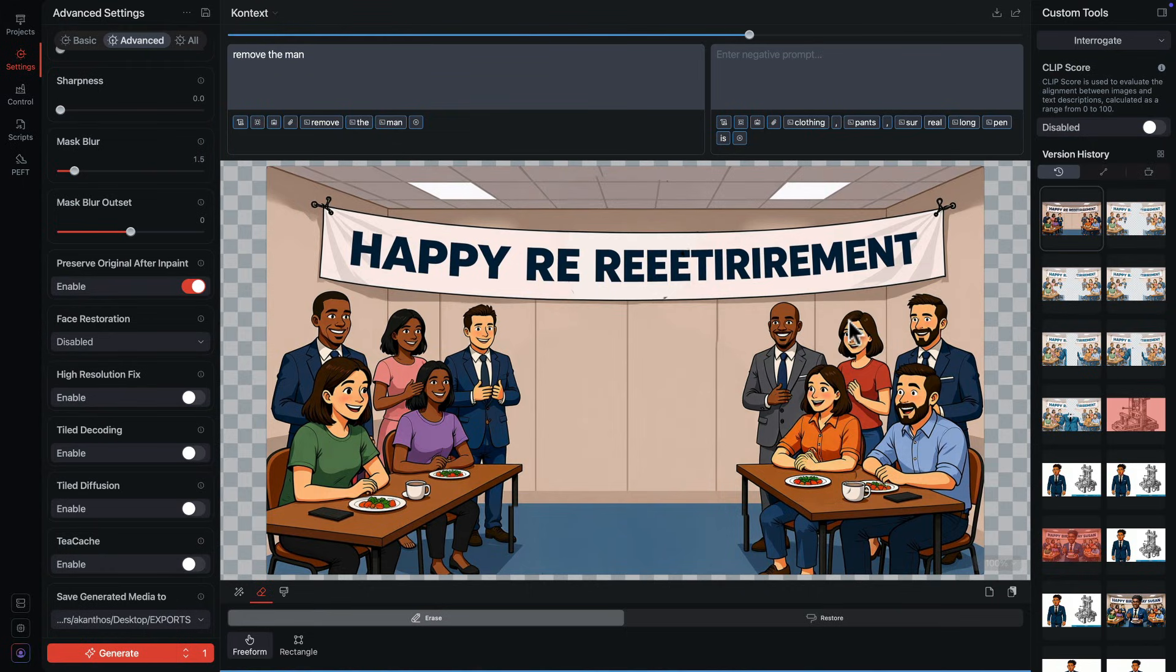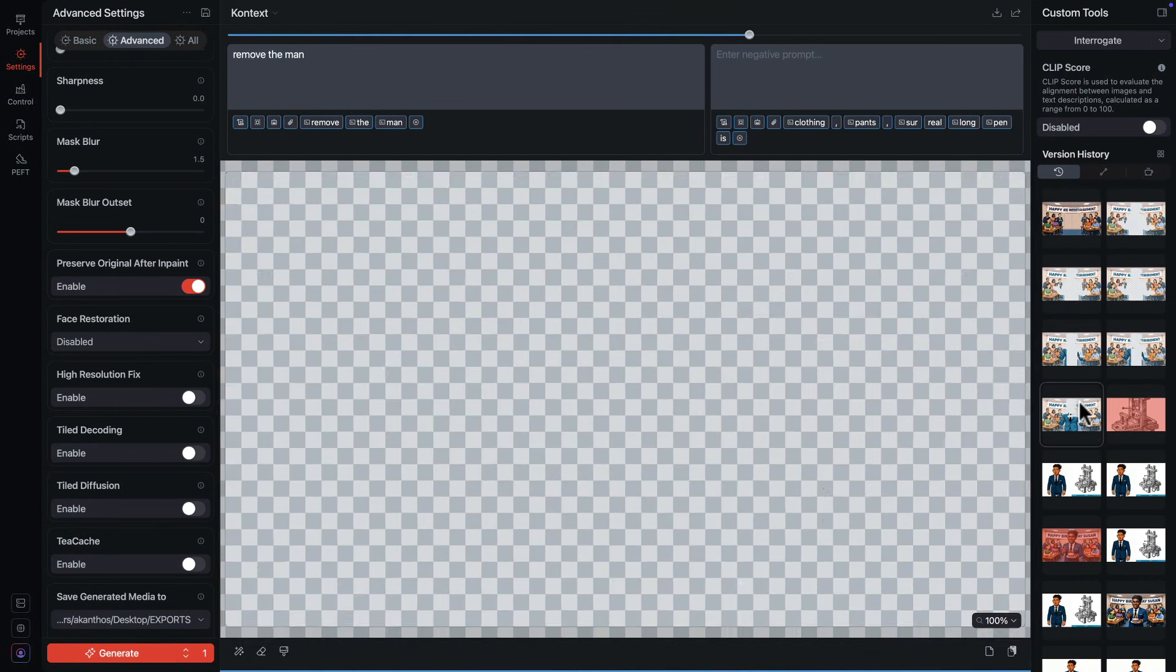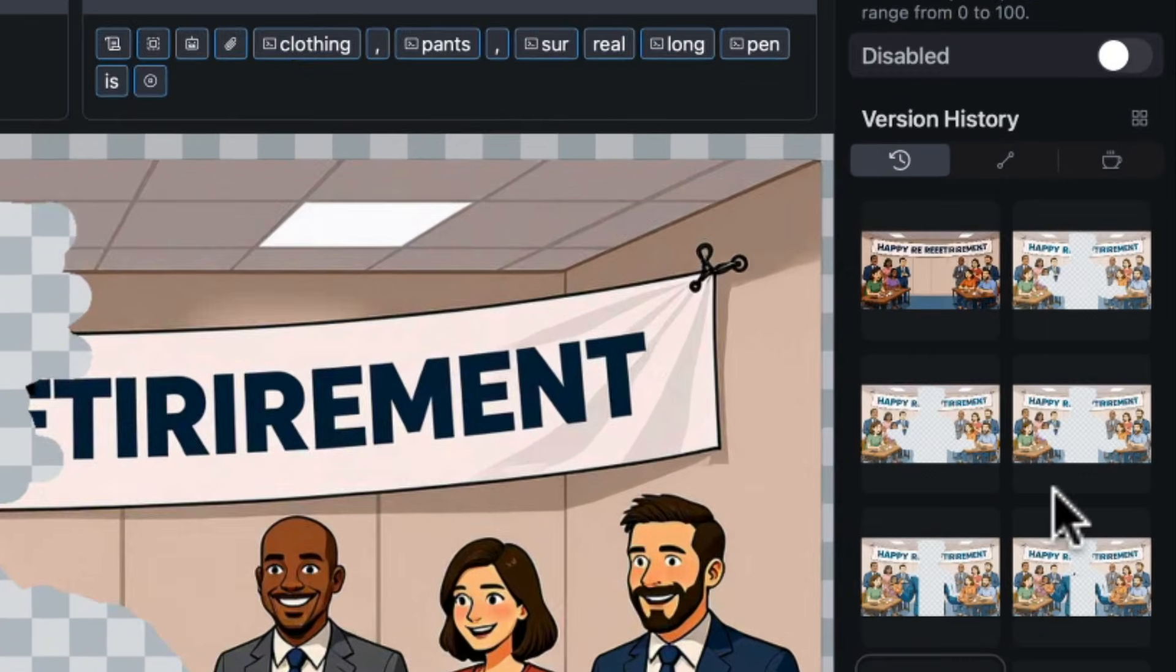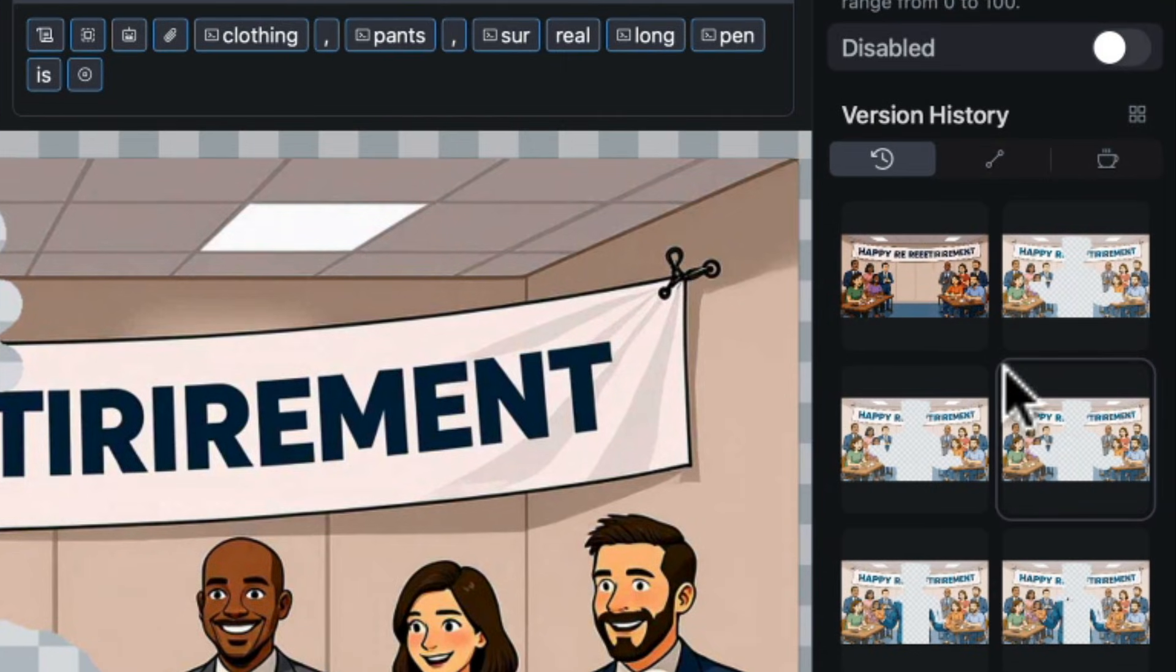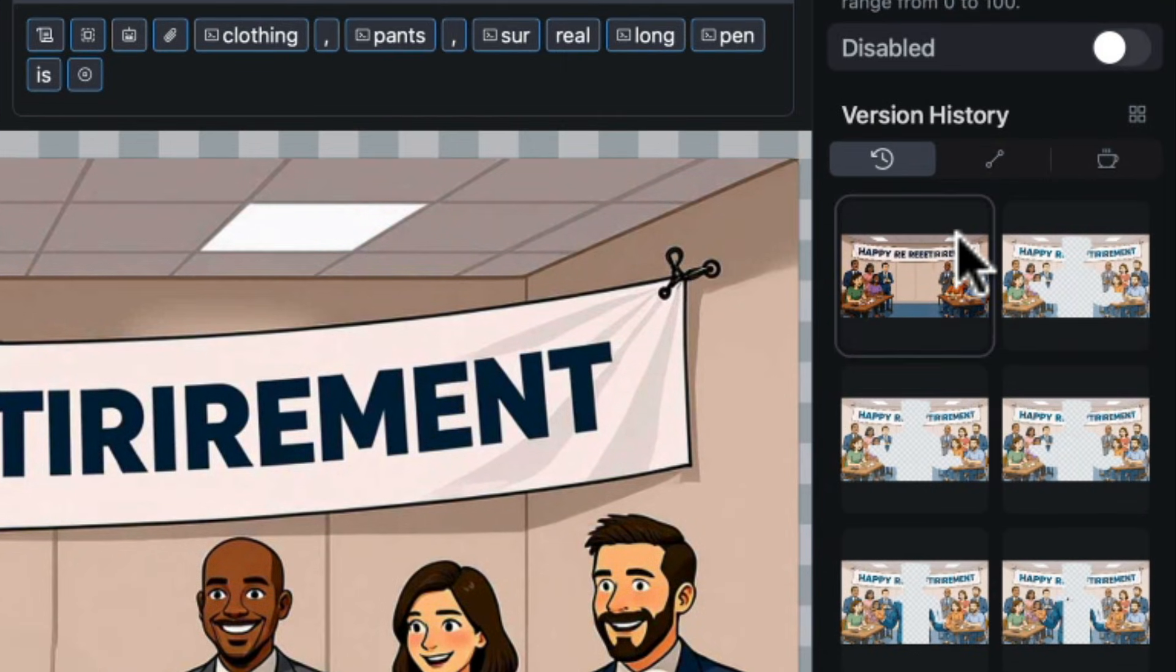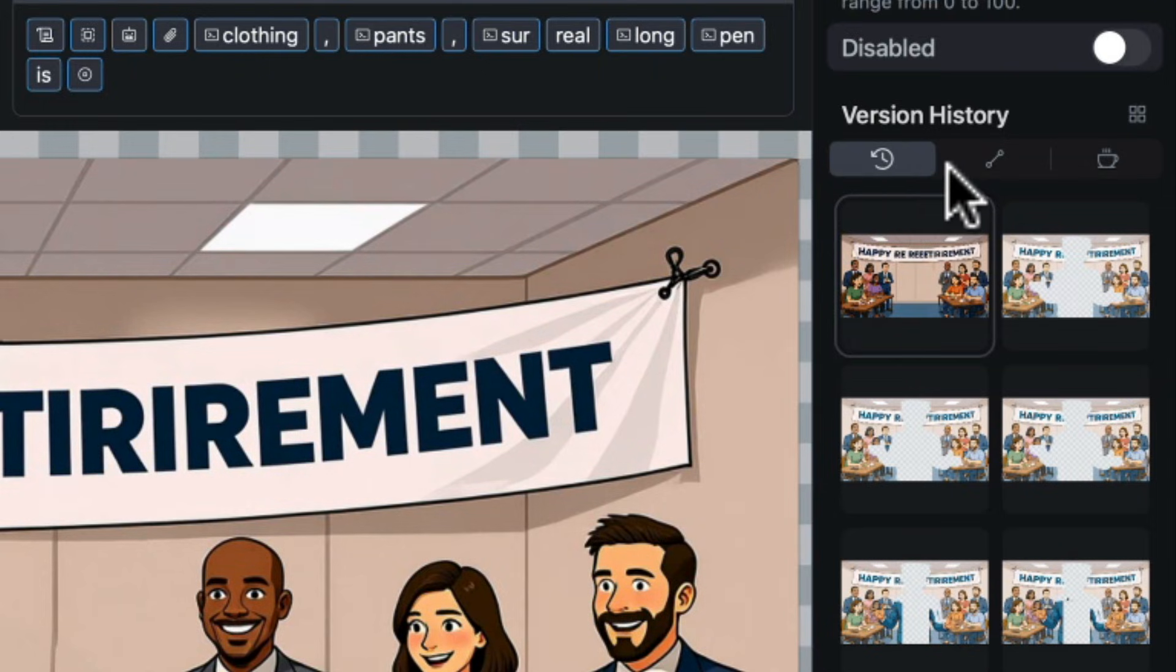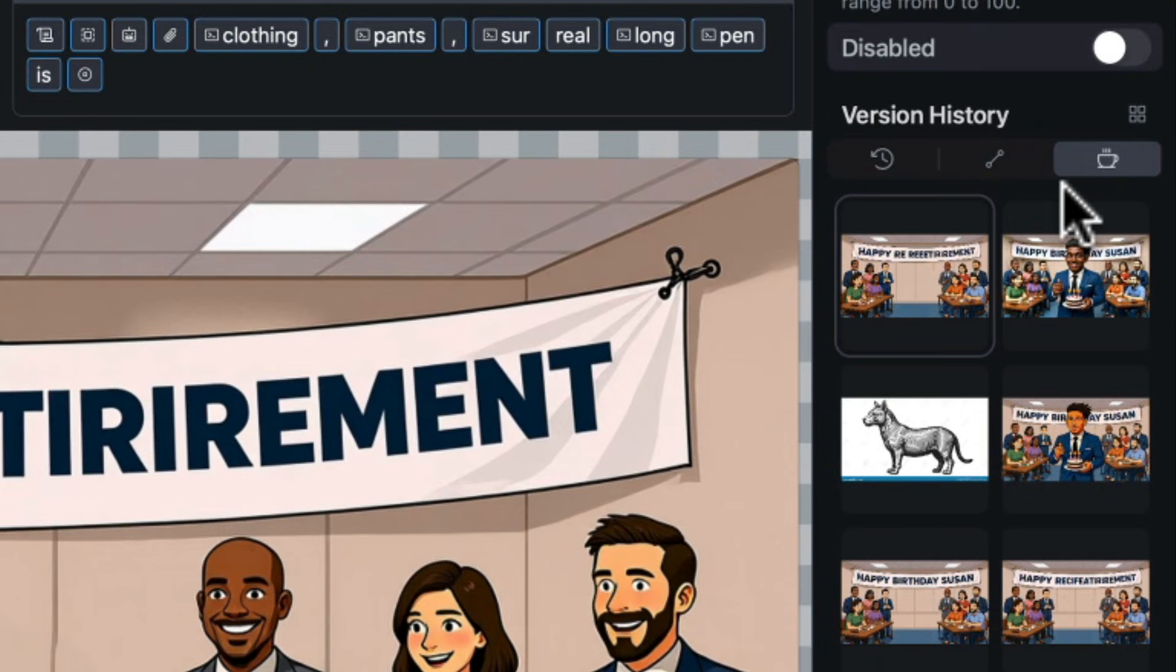We can always step back through the history to reload an earlier step. And the history panel has three settings. We can see everything chronologically, or hide the loading and masking images, and the last option ordinizes the history to show only the images that lead up to the current one.